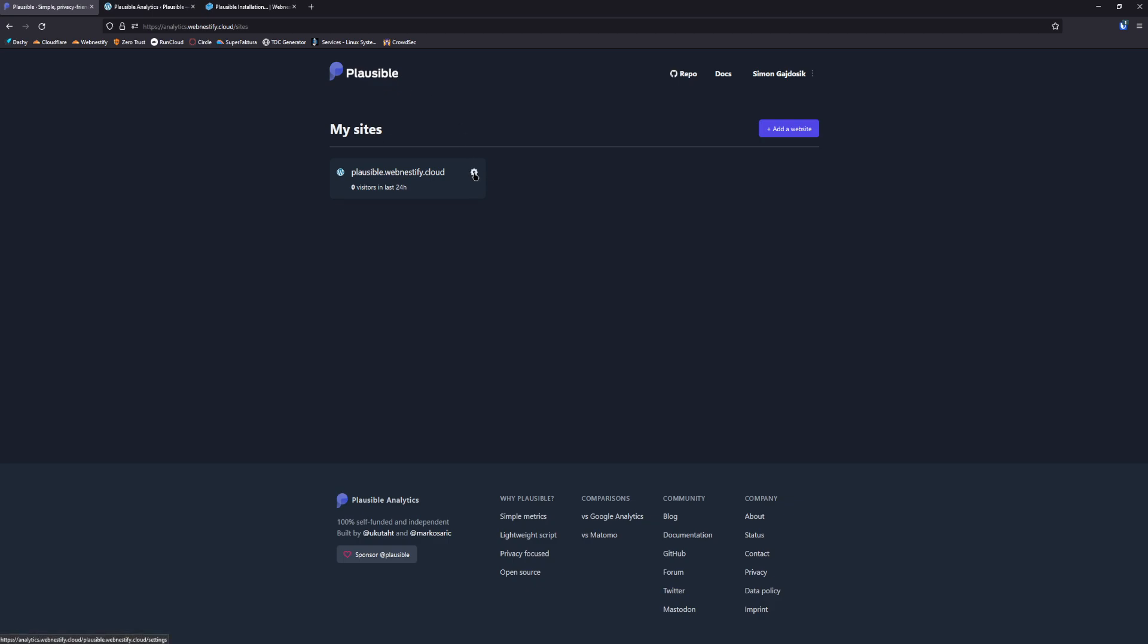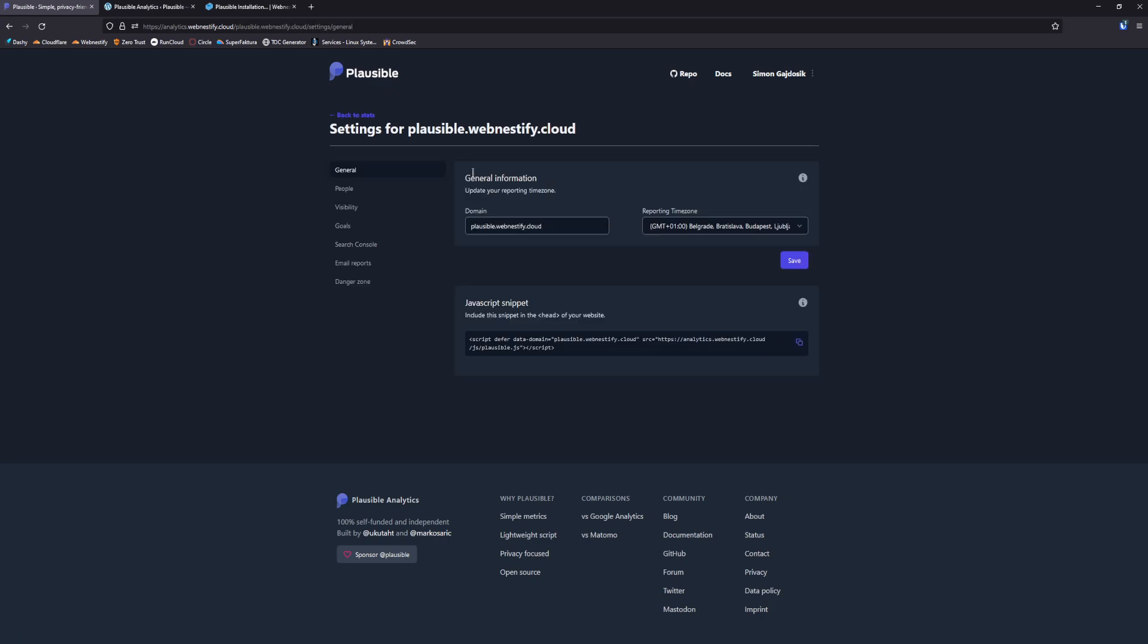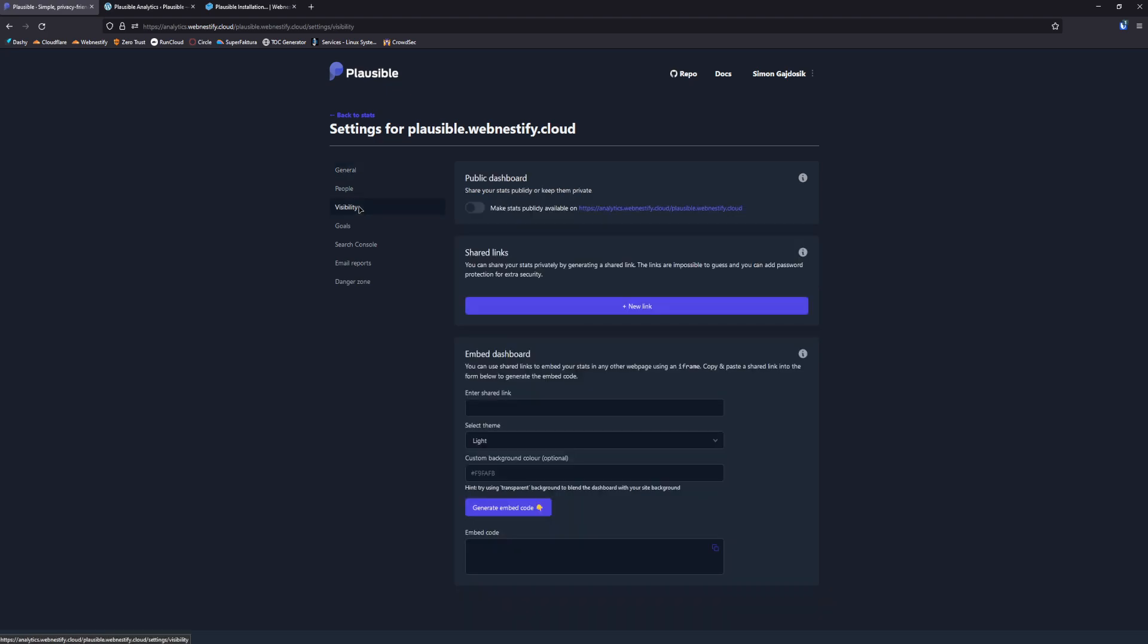You click this wheel settings, you go to visibility. And if you want to have your stats in your WordPress dashboard, you need to create a shared link.